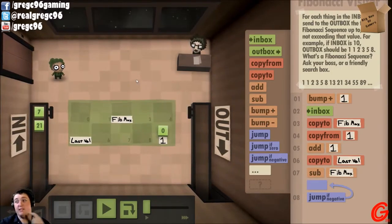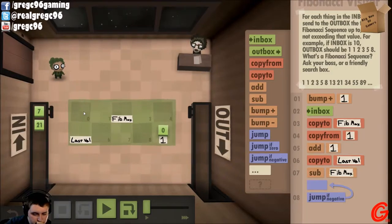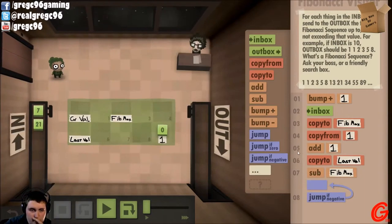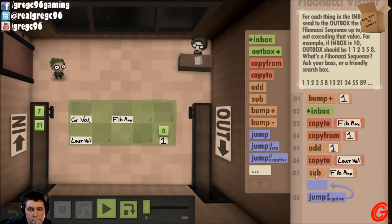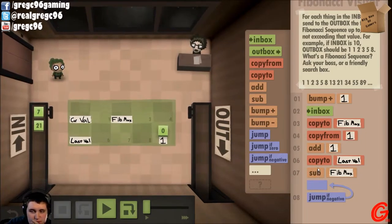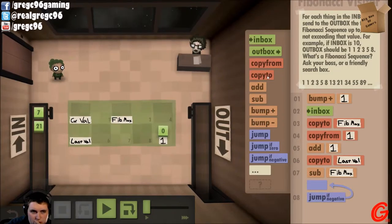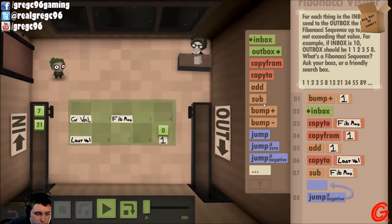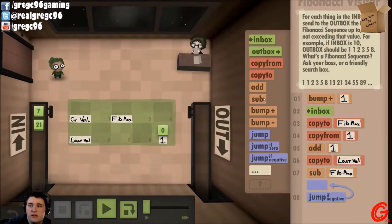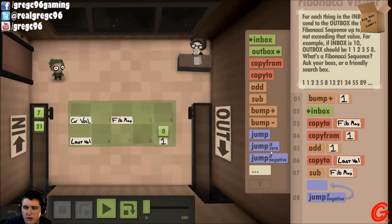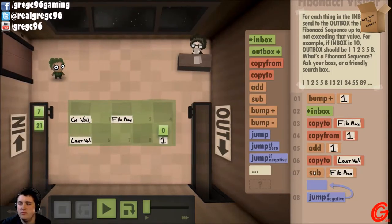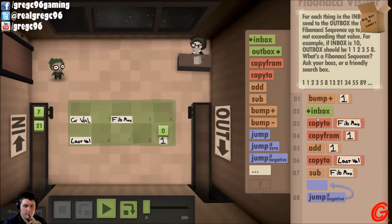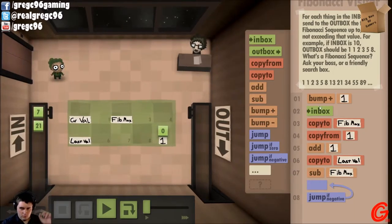I'll figure this out. Let's call this current val. Subtract Fibonacci Max, copy that to last val. Wait a second — it's a summation of all the numbers. So we have to copy it to last value. So you have one, you grab your one.